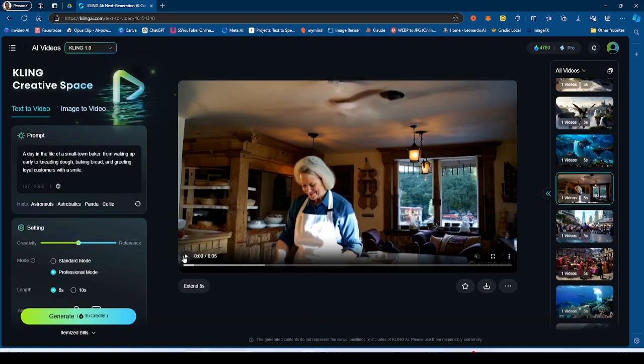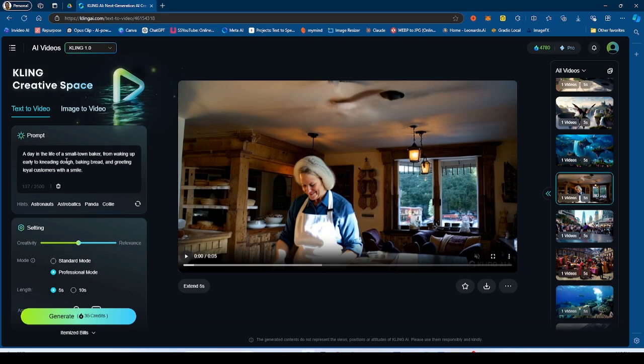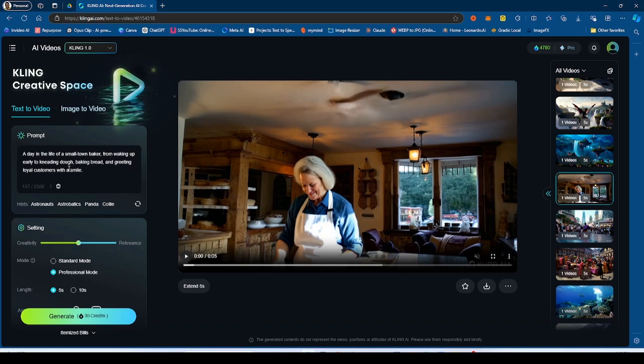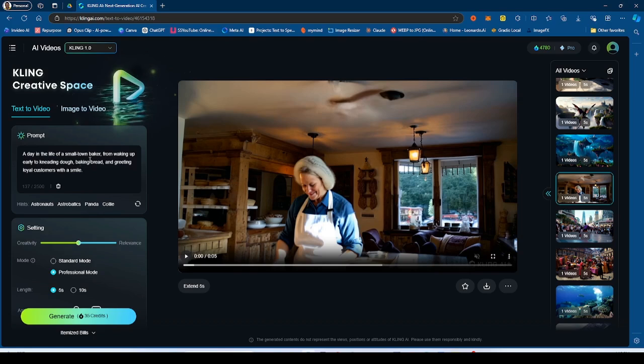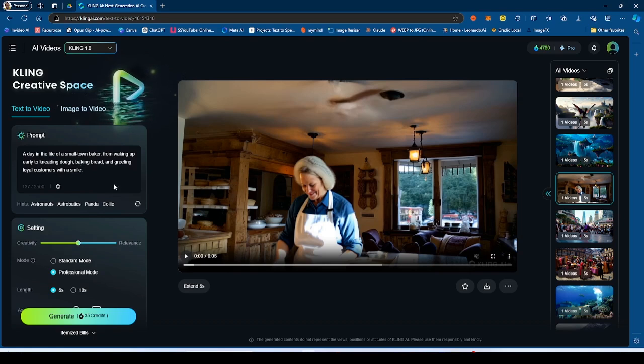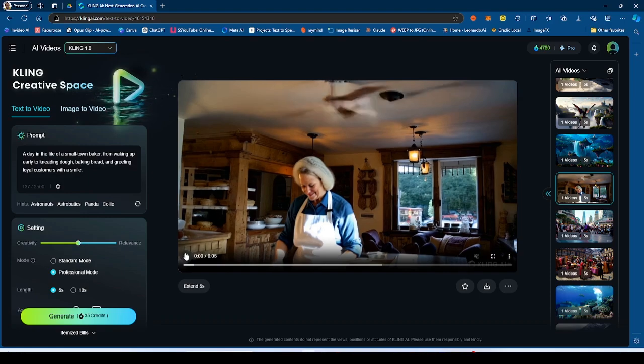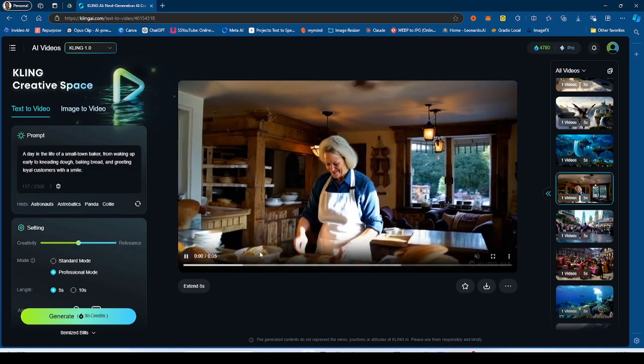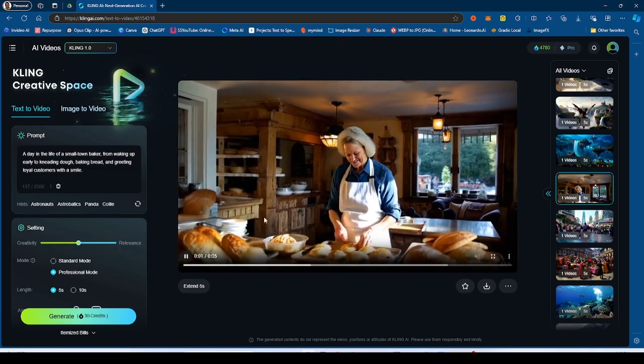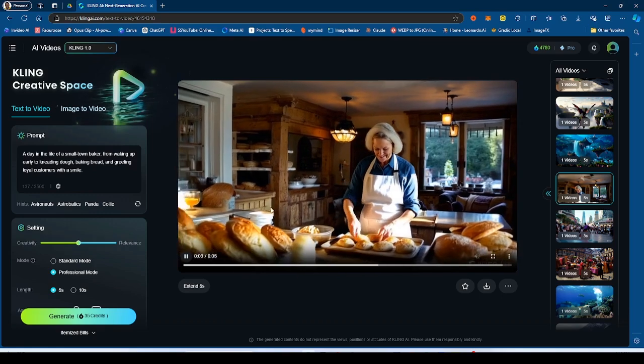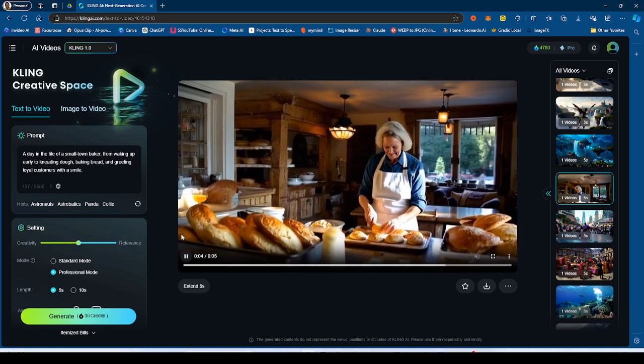Now this is another generation. So a day in the life of a small town baker waking up from early morning, kneading dough, baking bread, and greeting loyal customers with a smile. So this was the original generation by Kling 1.0.